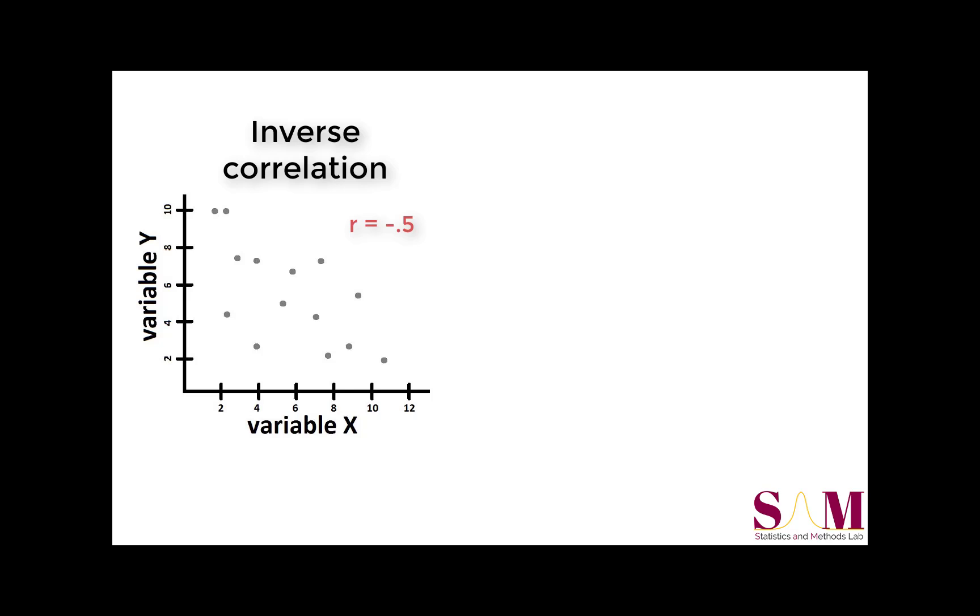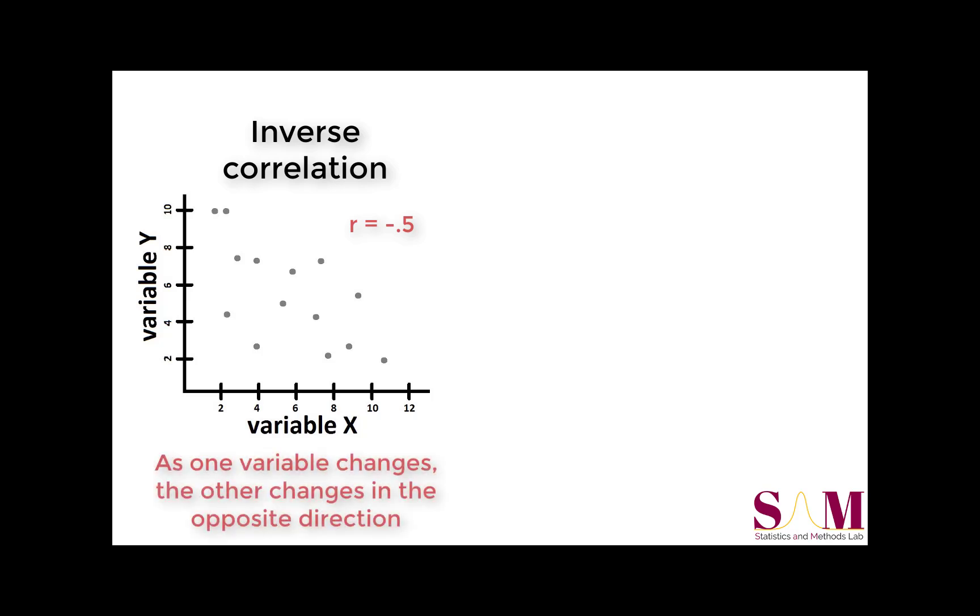In general, it can be helpful to remember that for inverse or negative correlations, when one variable changes, the other changes in the opposite direction.